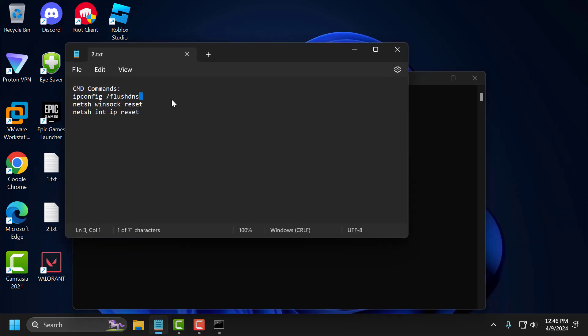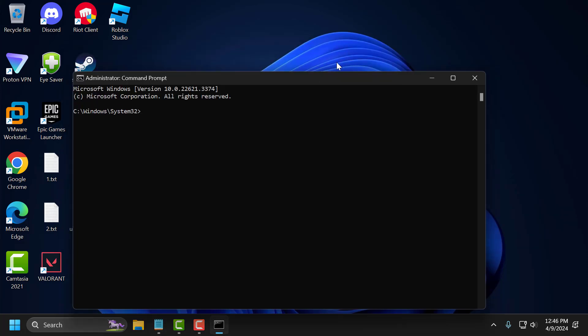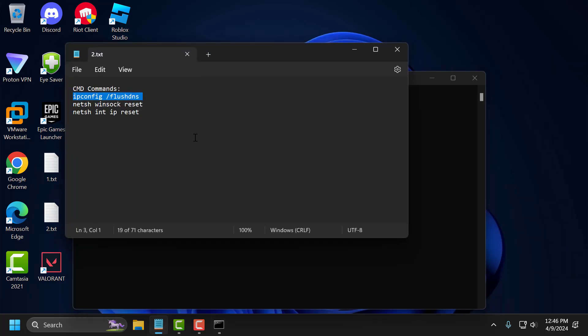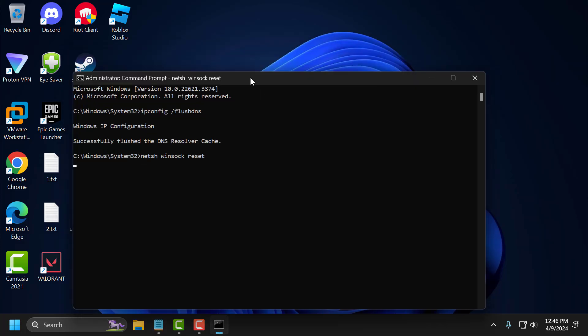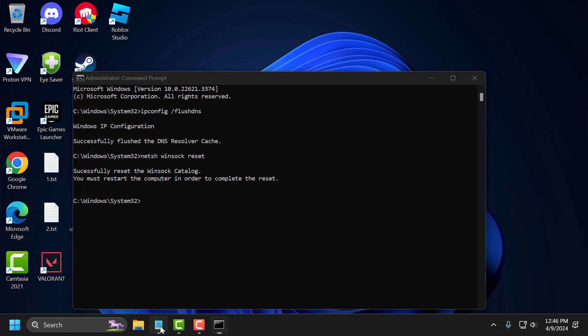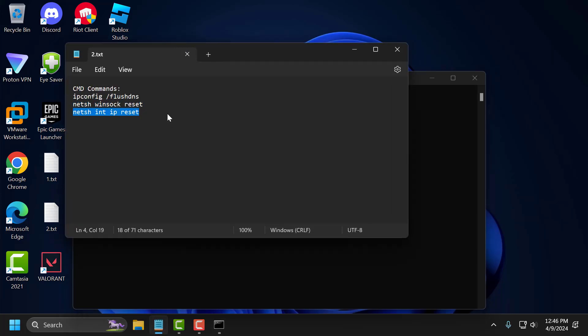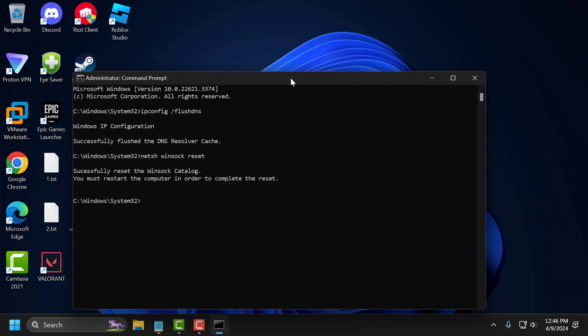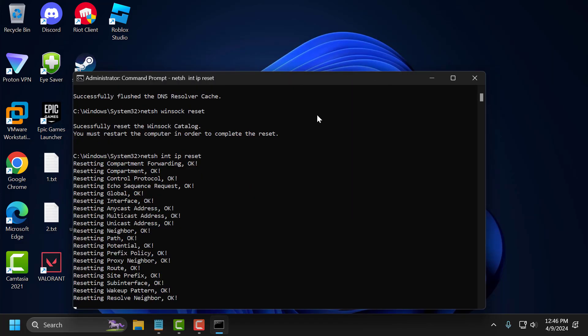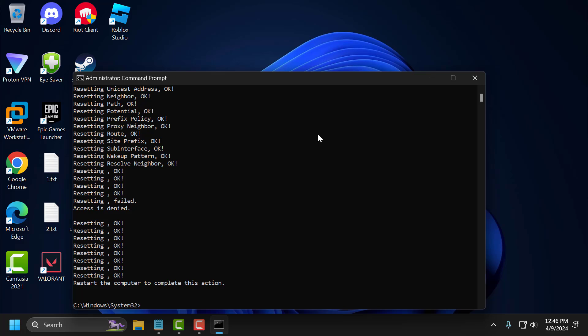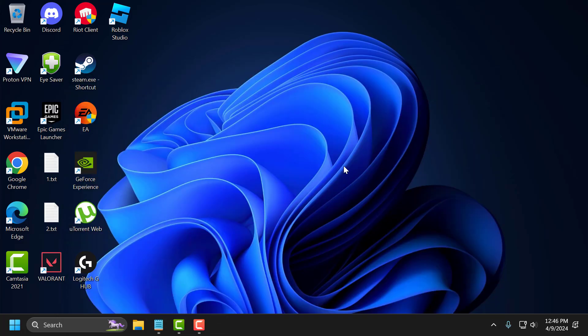Now you just need to check my video description for the commands used in my video. Copy and paste them one by one. Press enter. After finishing these three commands, just close this window and go ahead and restart your PC. After restarting your PC, you can check if the problem solved or not.